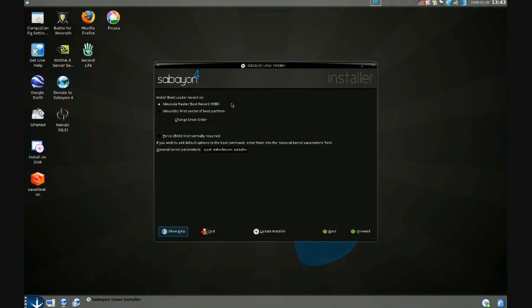This is where we can specify exactly where we want to install the bootloader. We can also customize the bootloader kernel parameters here, though I'm not going to get into that.